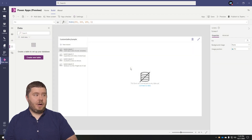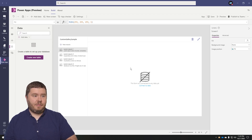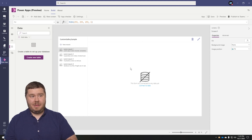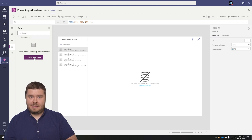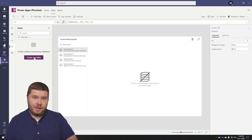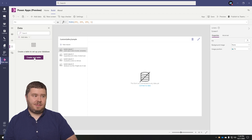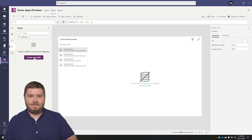Alright, here we are at the editor screen. For anyone who's familiar with Power Apps, this is going to look very similar. Some of the screen is a little bit different and it may be lacking some features, but it's mostly here. I'm going to cover how to create a new table and how to set up relationships between tables in a future video, so please subscribe and stay tuned for that.